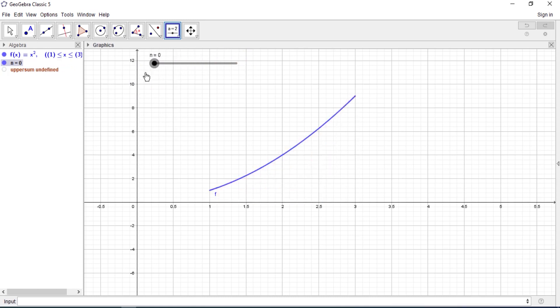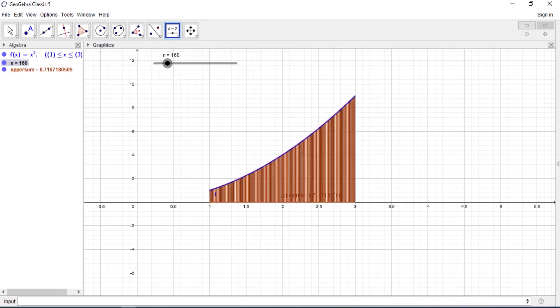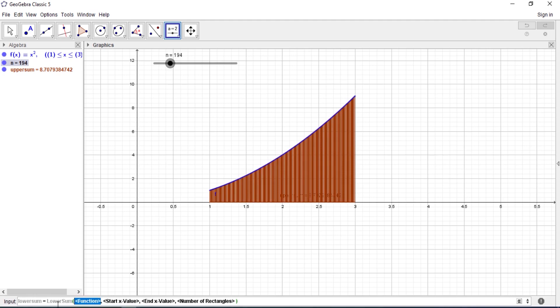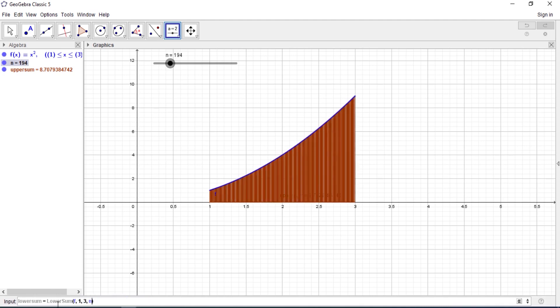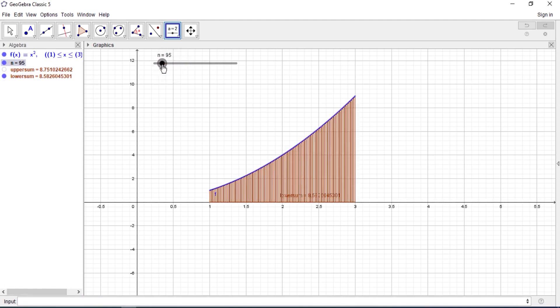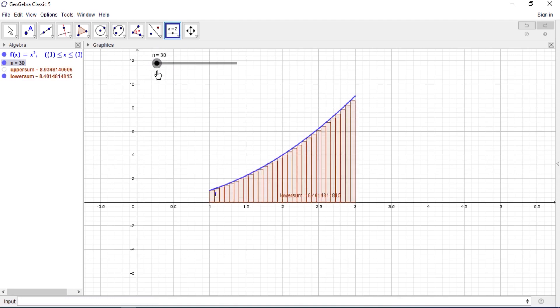So you can see the integer now, you can see the number of decimal places. Good. So the next thing is to do LowerSum. So LowerSum, function, my start, my end value is 3, number of rectangles is n. Okay, so let me actually undo this so you can see this, all right cool.